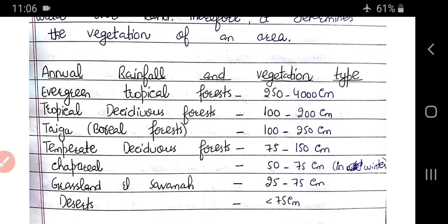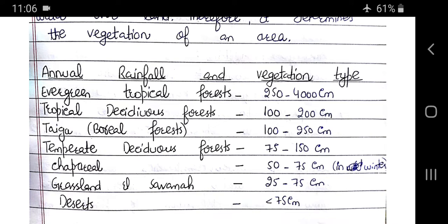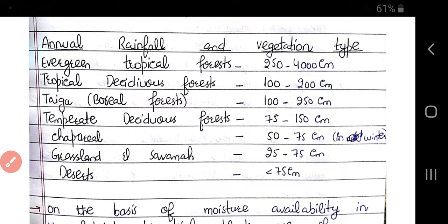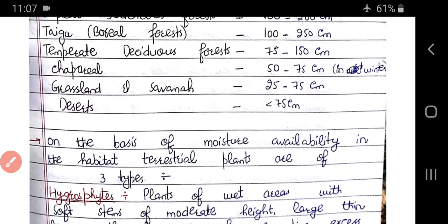Looking at annual rainfall and vegetation type: evergreen tropical forests receive 250 to 400 cm of rainfall, while tropical deciduous forests receive 100 to 200 cm. We have studied these terrestrial biomes before and can refer to them.